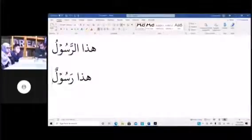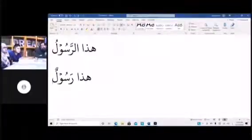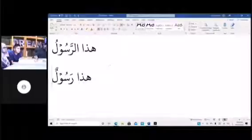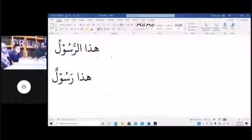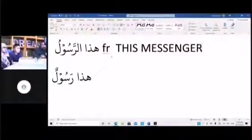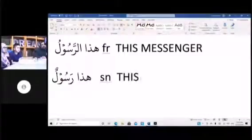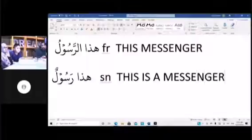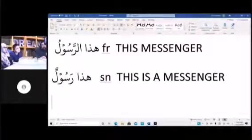When you have a pointer — Hatha means 'this' — followed immediately by Al, it makes a fragment. When you have a pointer without Al, it makes a sentence. So: Hatha Al-Rasul = 'this messenger' (fragment). Hatha Rasulun = 'this is a messenger' (sentence).